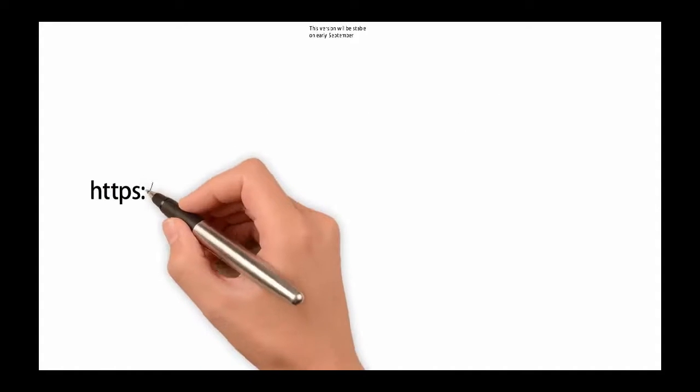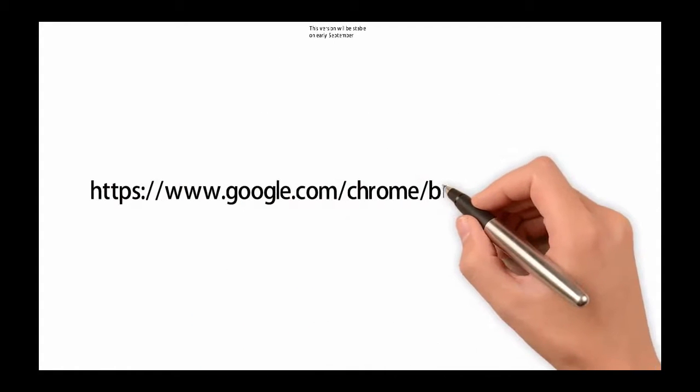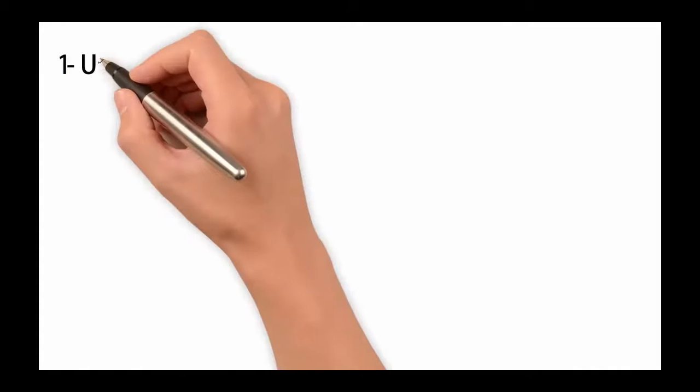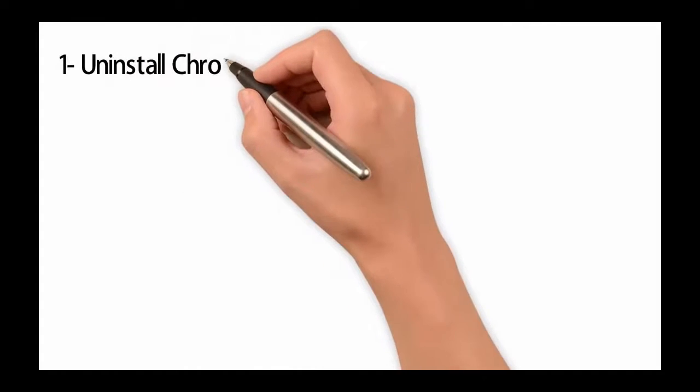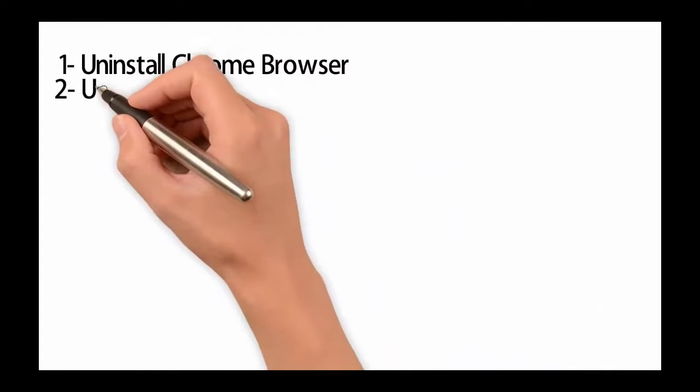You can get this version now by going to this website: google.com/chrome/browser/beta.html. Once you have the beta version downloaded on your computer I recommend you to follow these steps.